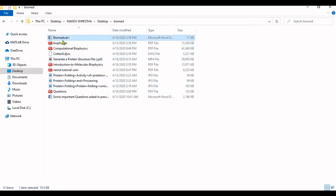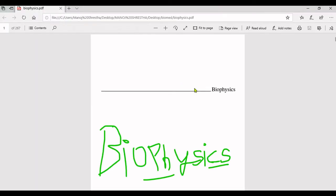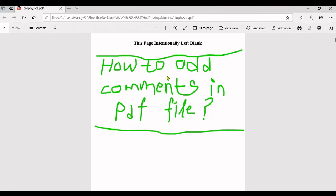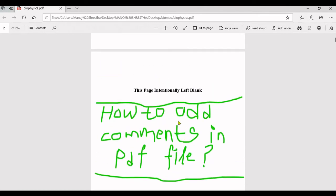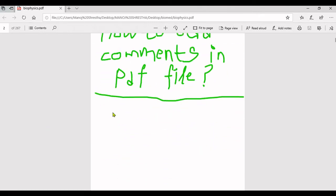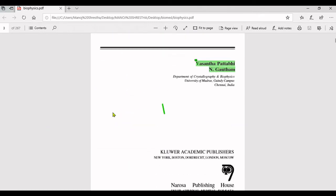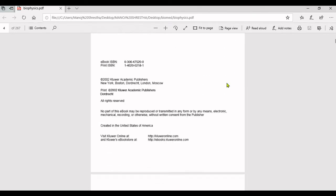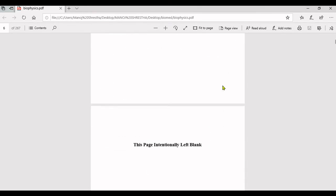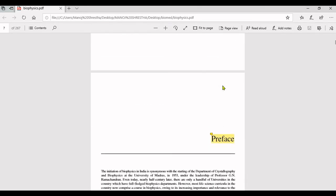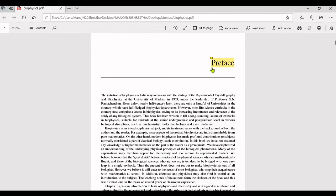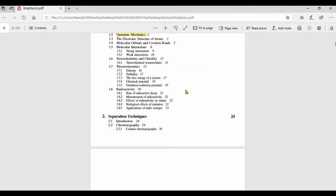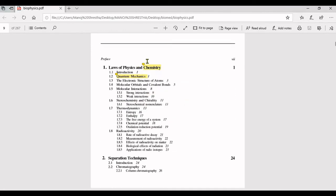Soft copy of biophysics. After I open the file you can see chemistry. Now let me search the word that I have added the comments for, that is chemistry.